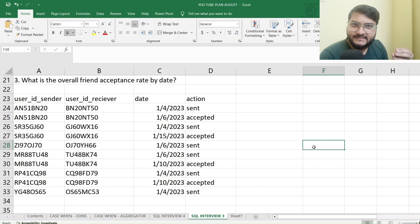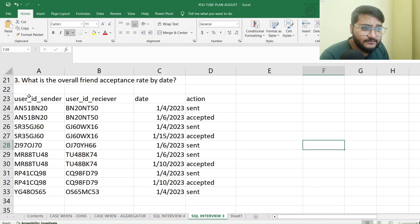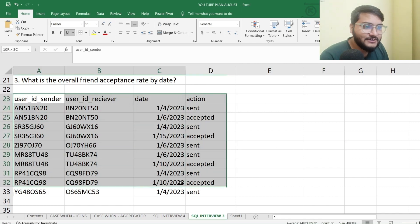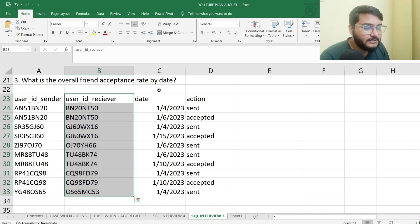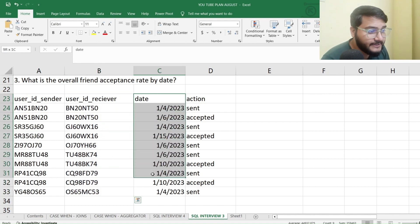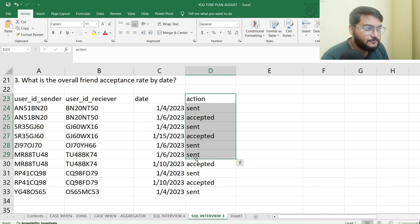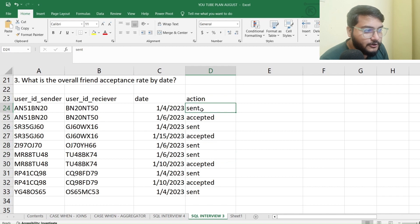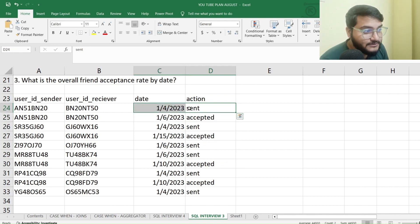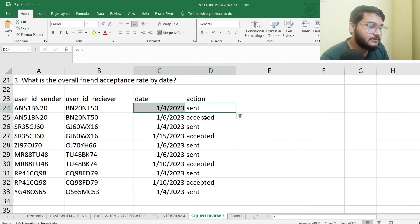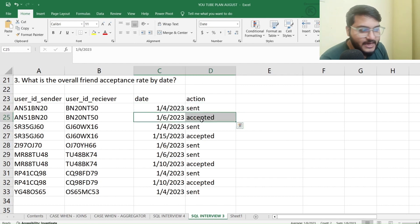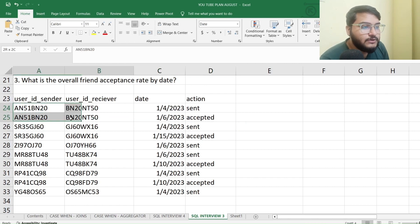What is the dataset here and how will we solve through the logic? There are four columns: the first column is user_id_sender, the second is user_id_receiver, the third is the date on which the event or action happened, and the fourth is the action itself. For example, on one date the action was that a friend request was sent, and on another date the action was that the friend request was accepted.